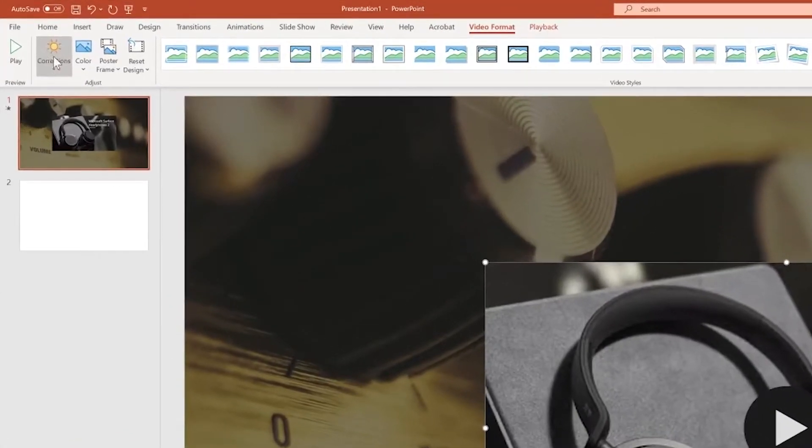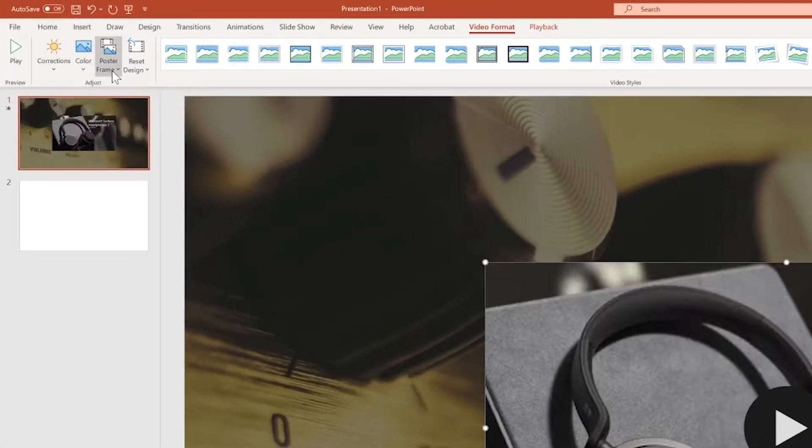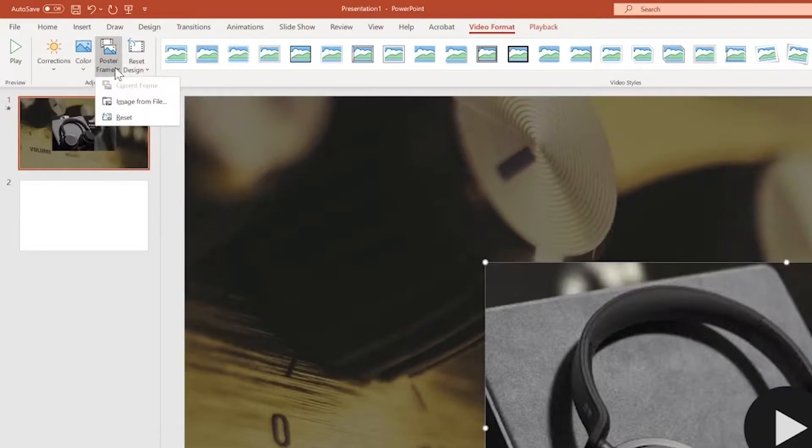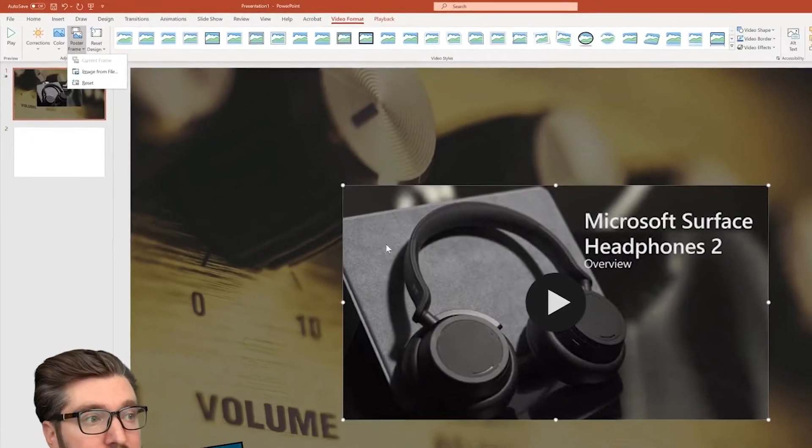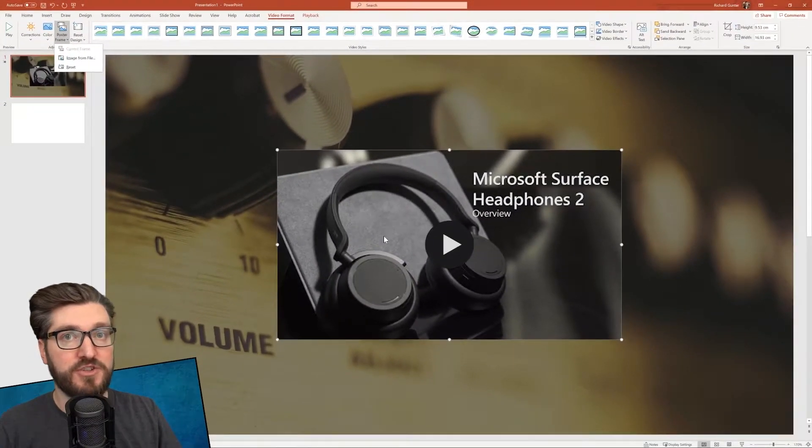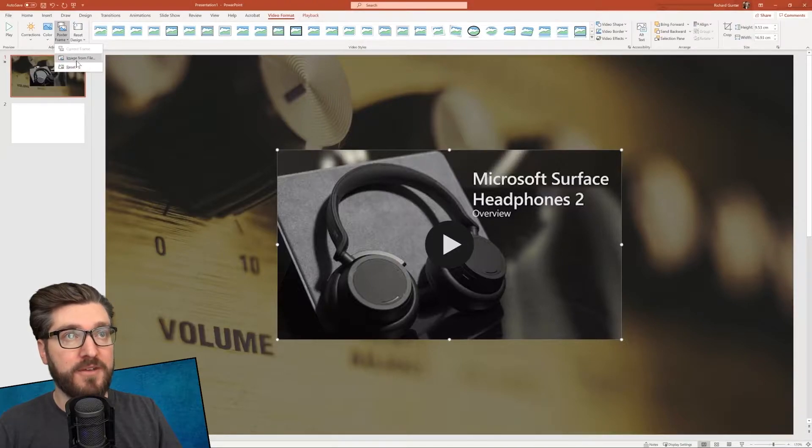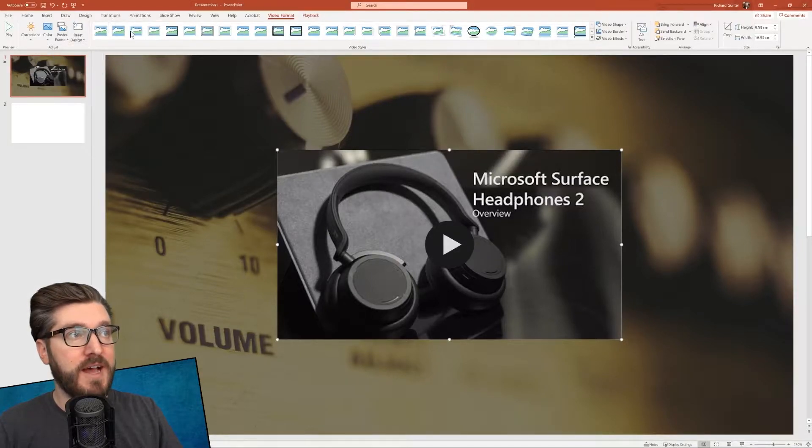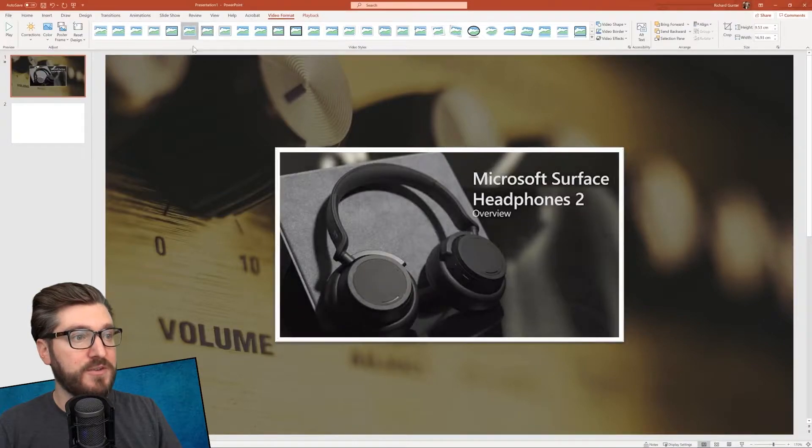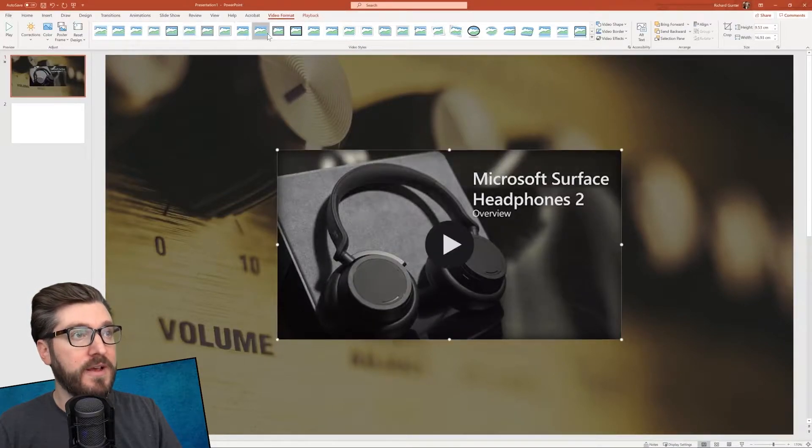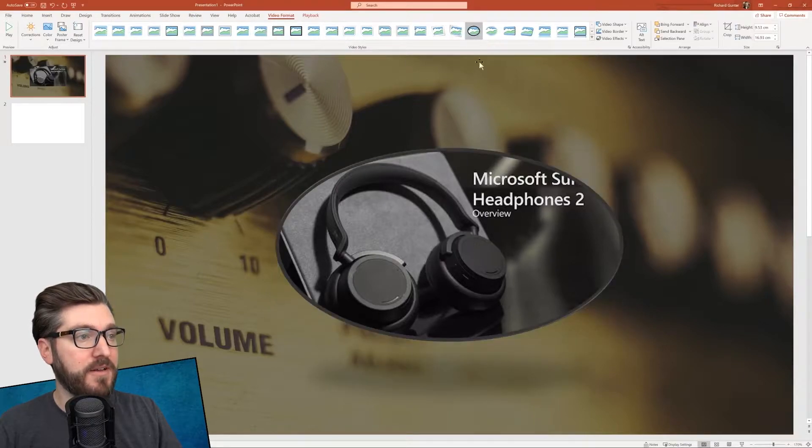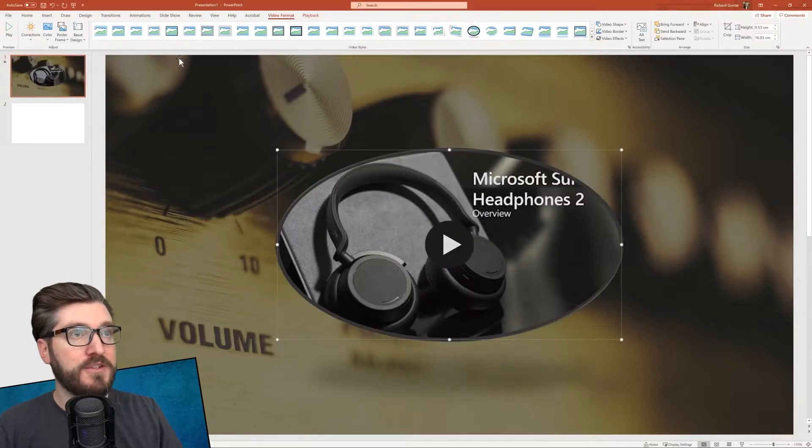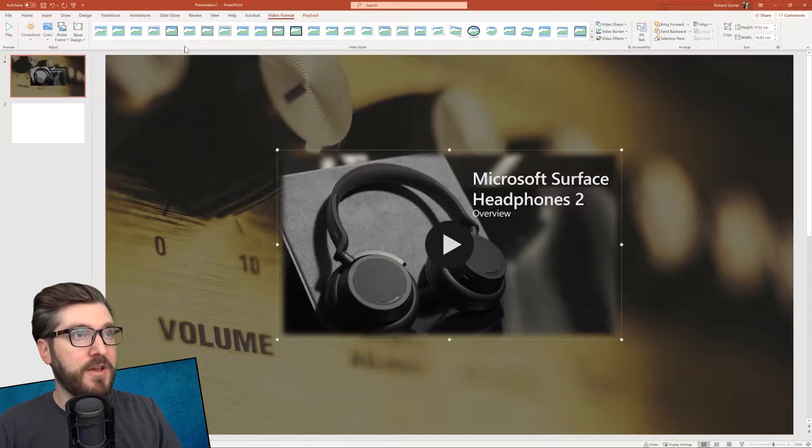We can do some color corrections, change the color of it. We can even add a poster frame to it. This is actually going to allow you to change the image that's on the top there. You can change that from a file. And then you've got some designs that you can use, some styles you can add to it. We can add a border around it to make it blend in with the scene and choose a different style.